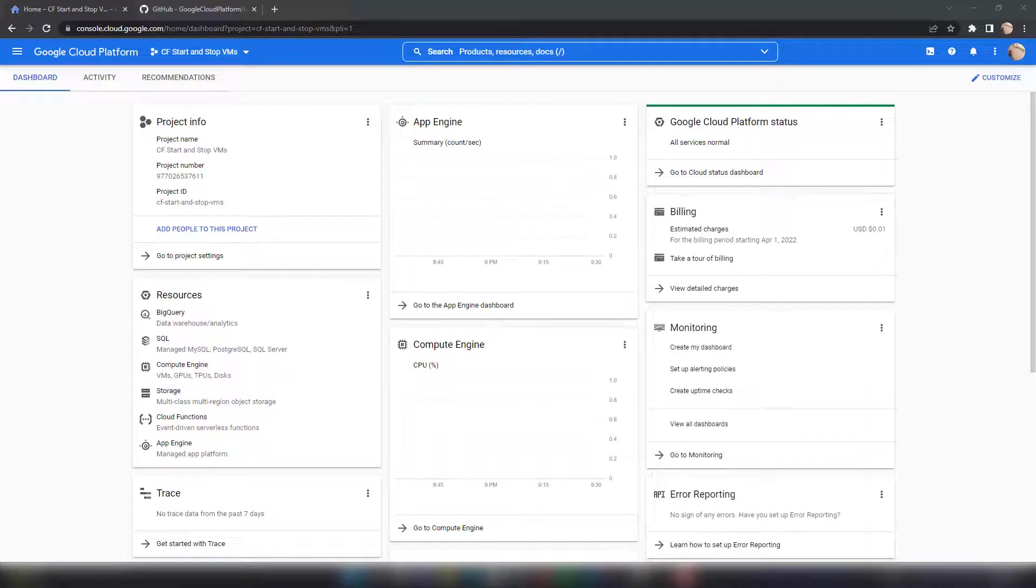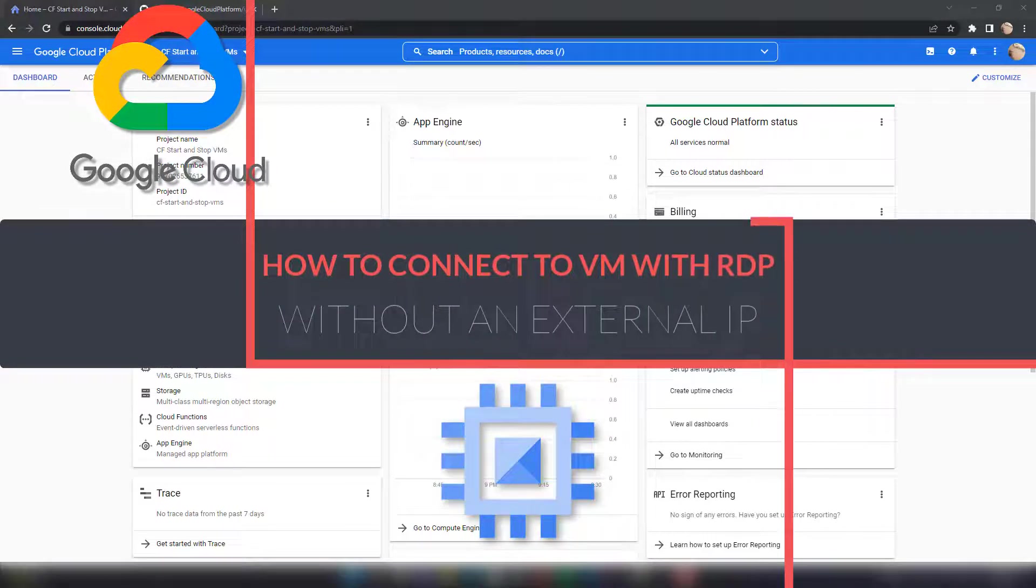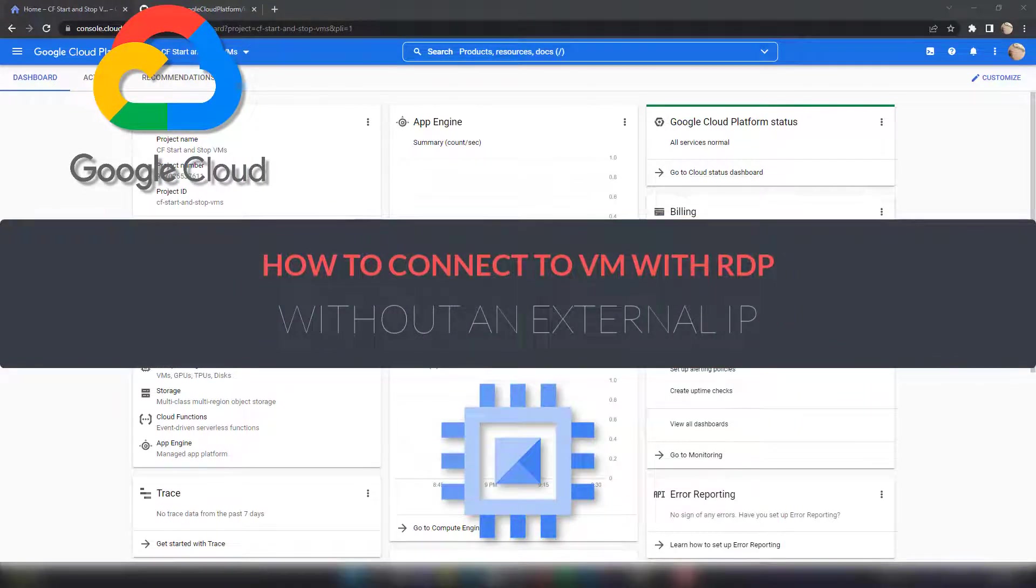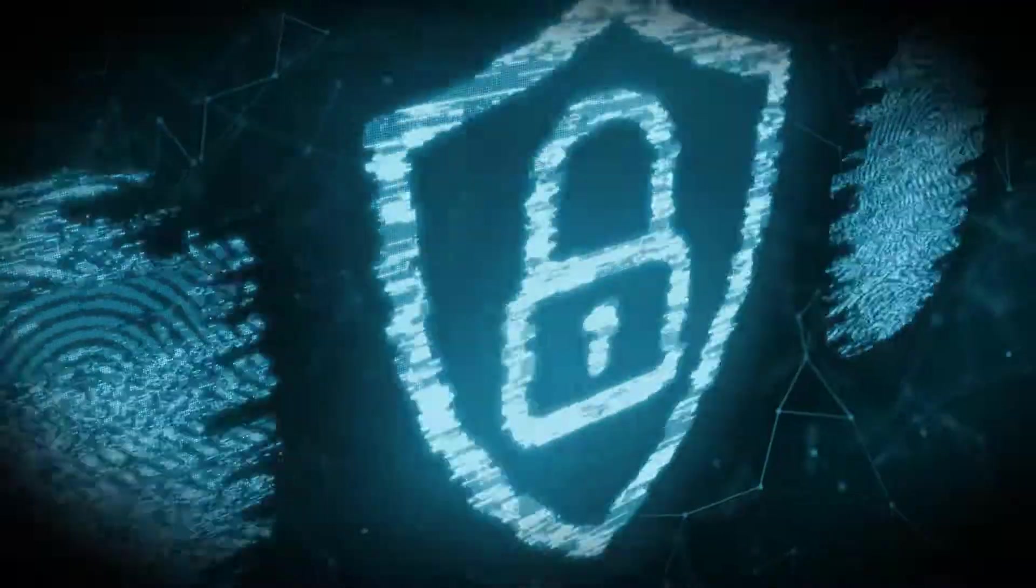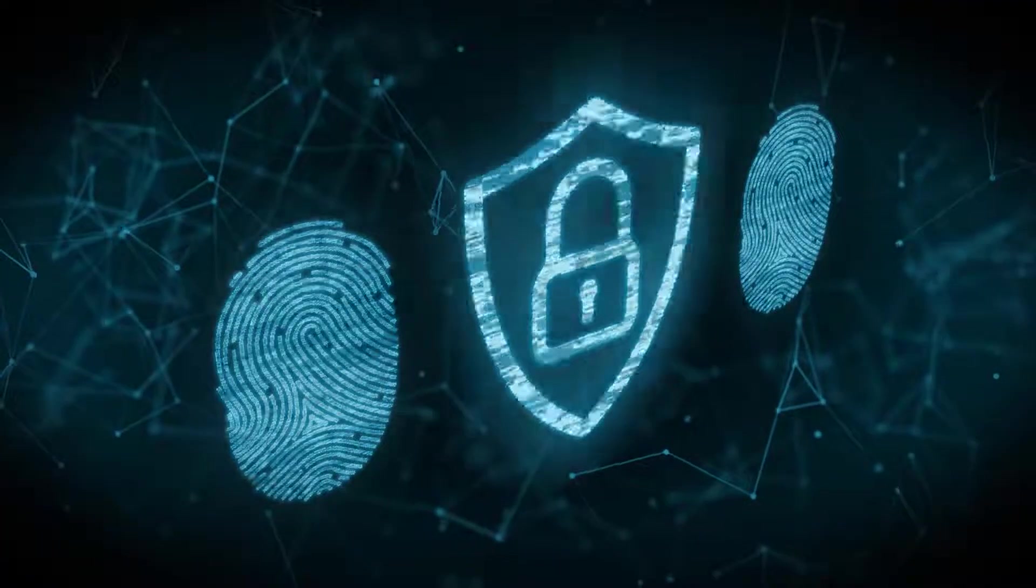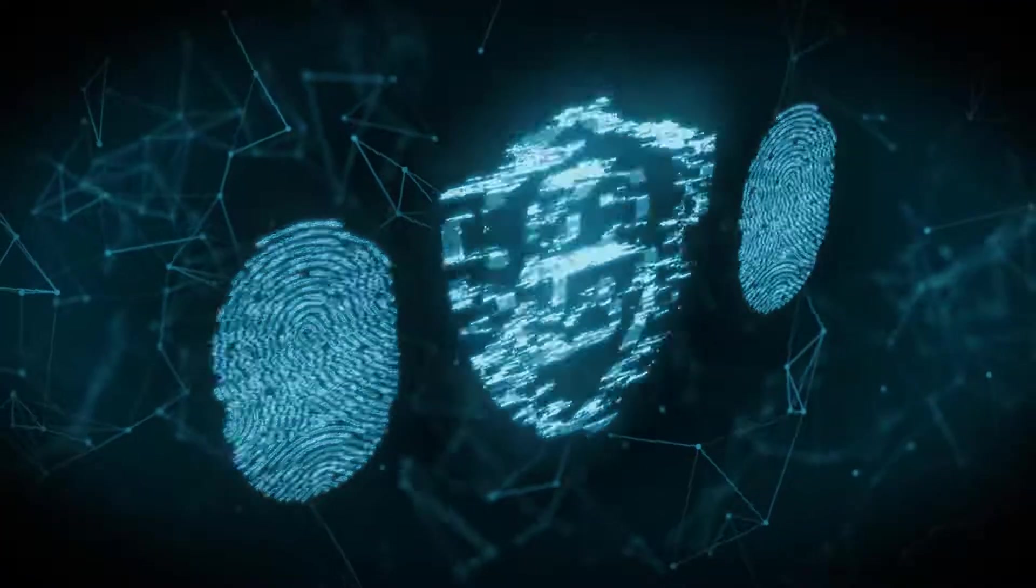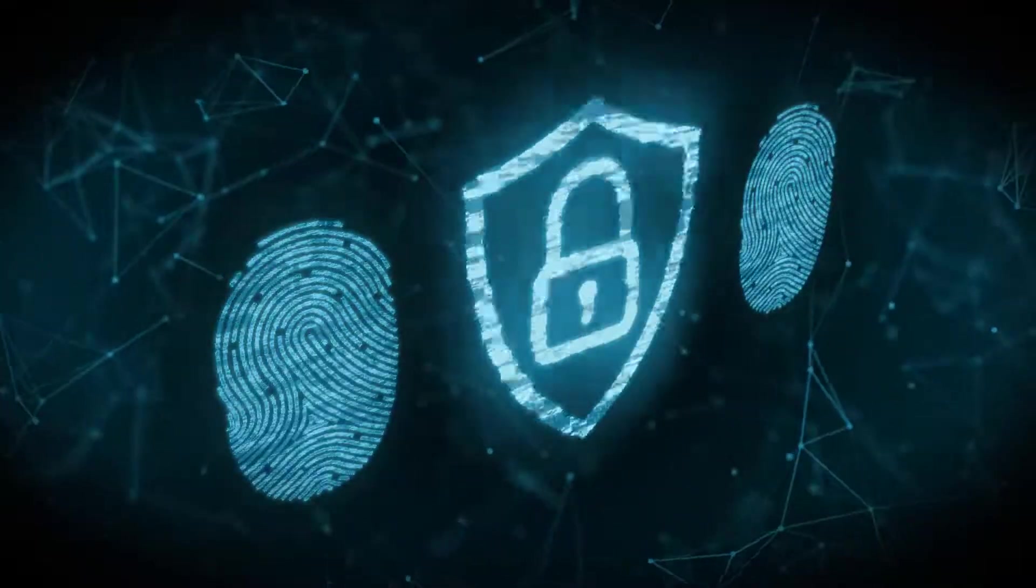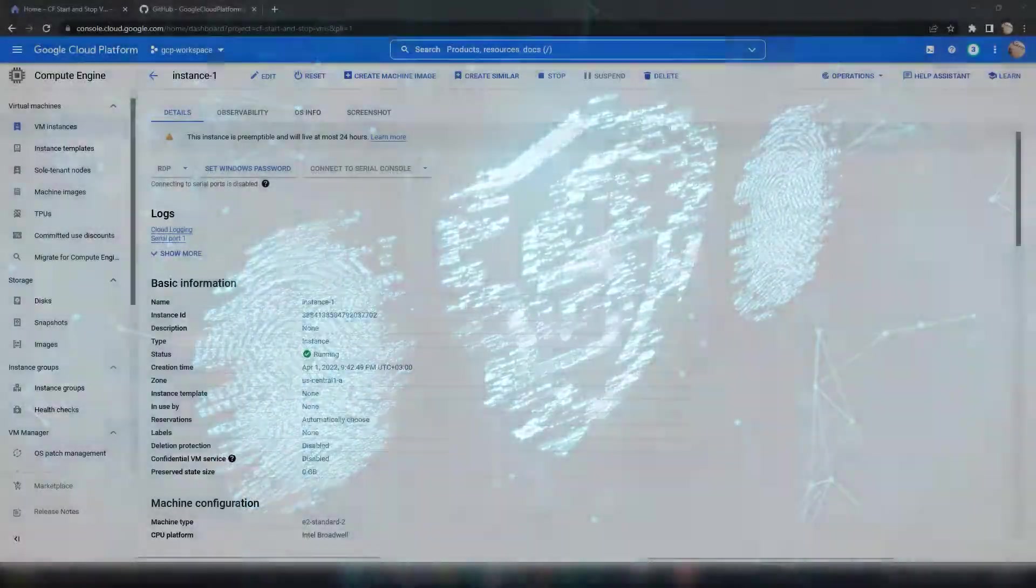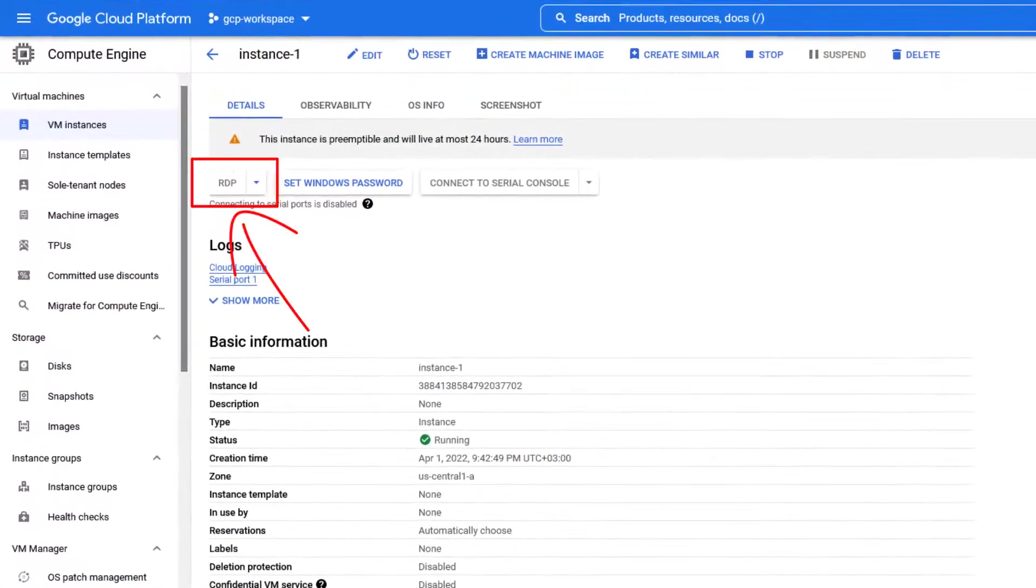Hi everyone. In this video, I'll show you how you can connect to a VM in GCP without using its public IP address. There are many reasons why you don't want an external IP address on a VM in GCP, and basically security is the most important of these.